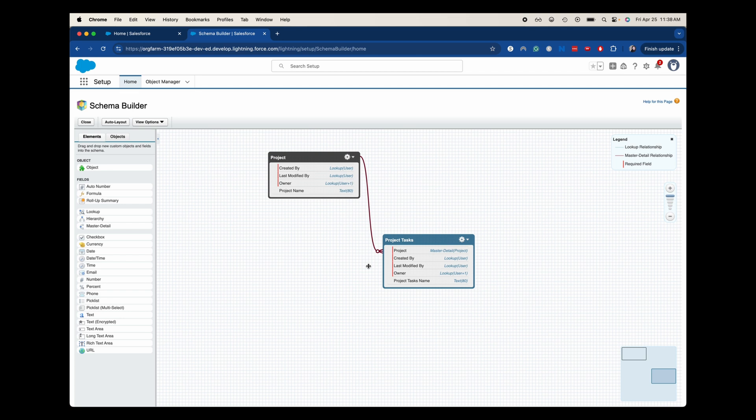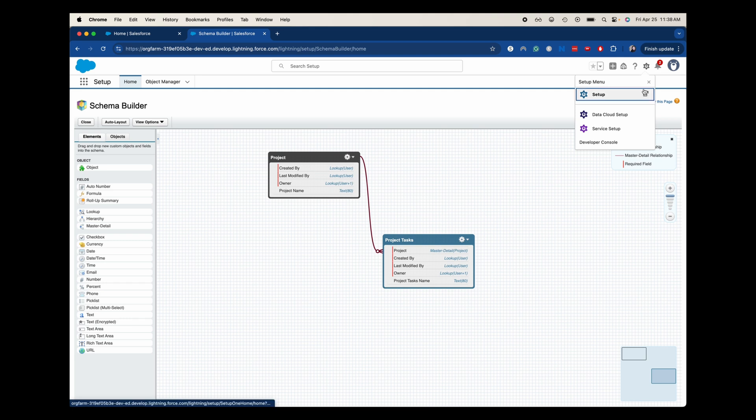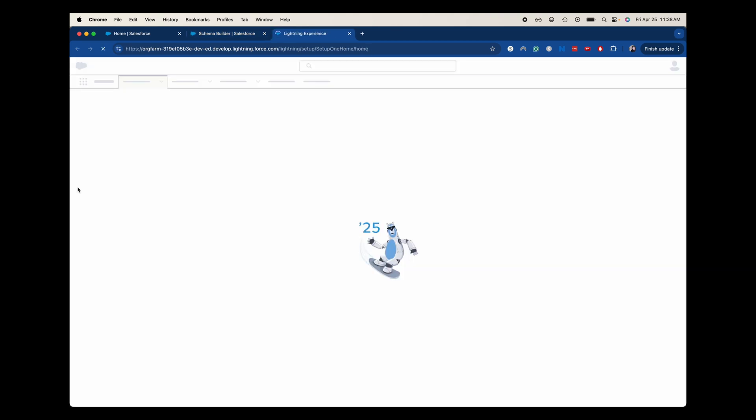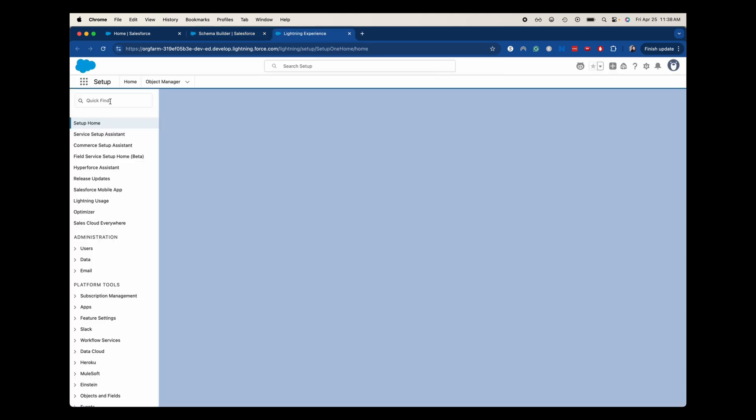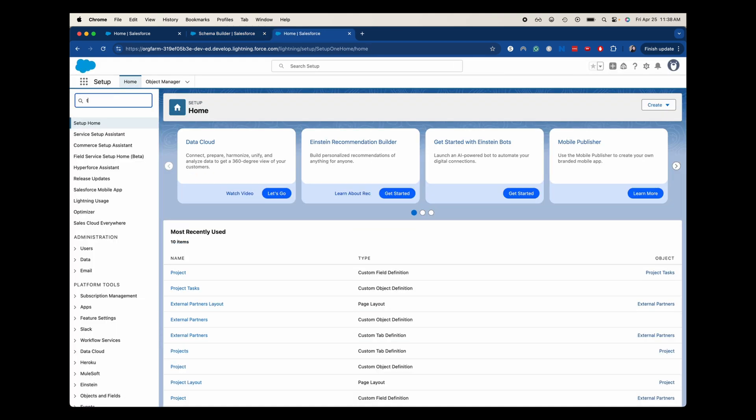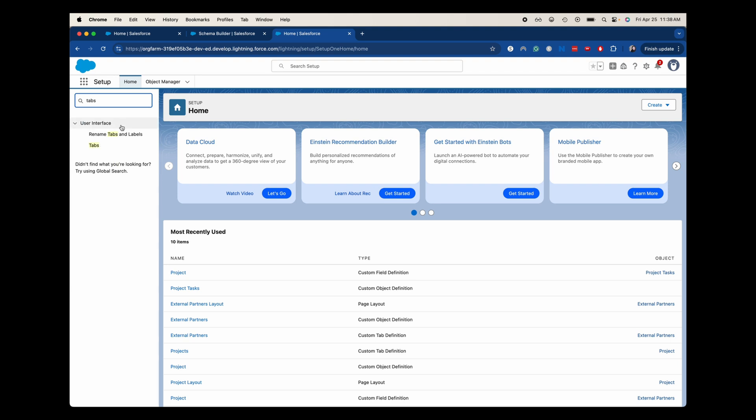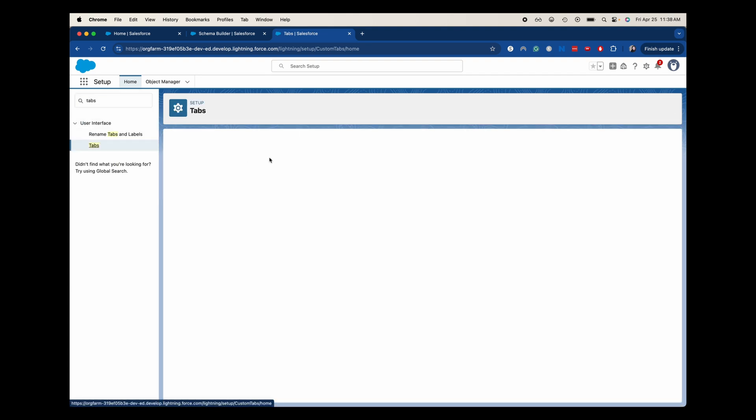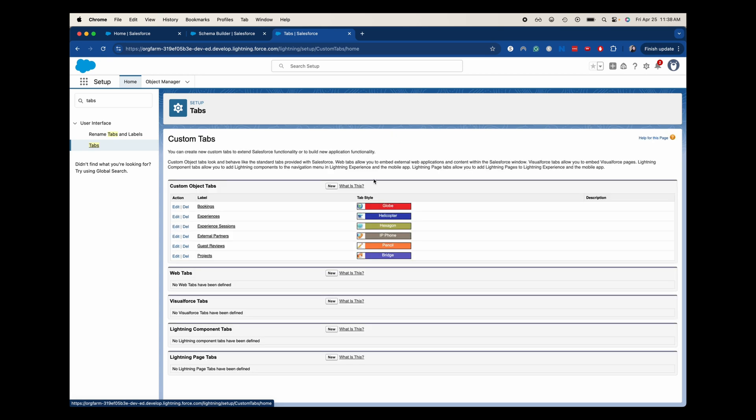Now, because I've already created this, you can feel free to skip this, but I'm going to show you what this looks like on the front end. I am going to go back into setup. I'm just going to go into another tab. And then what we do need to do is we need to go into tabs and create a tab for the project tasks. I've already created one for the project object, but this just makes it accessible on the front end of Salesforce.